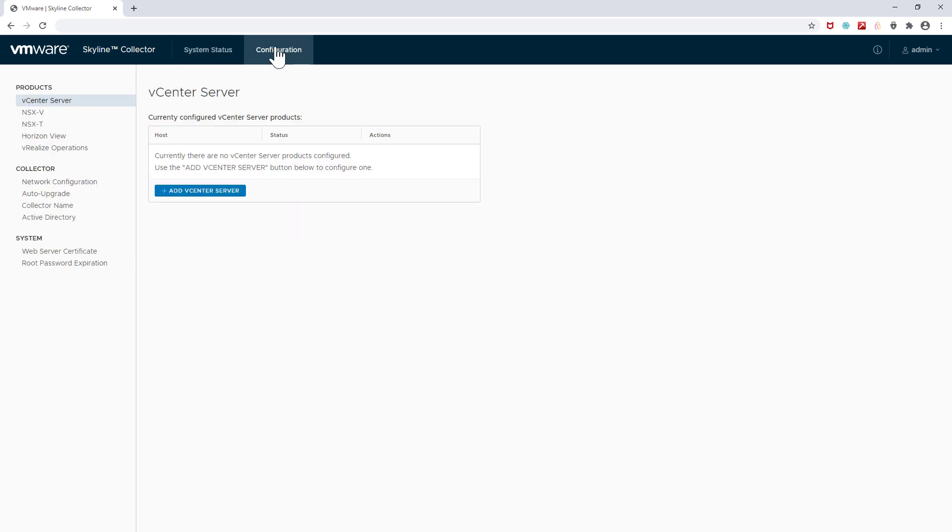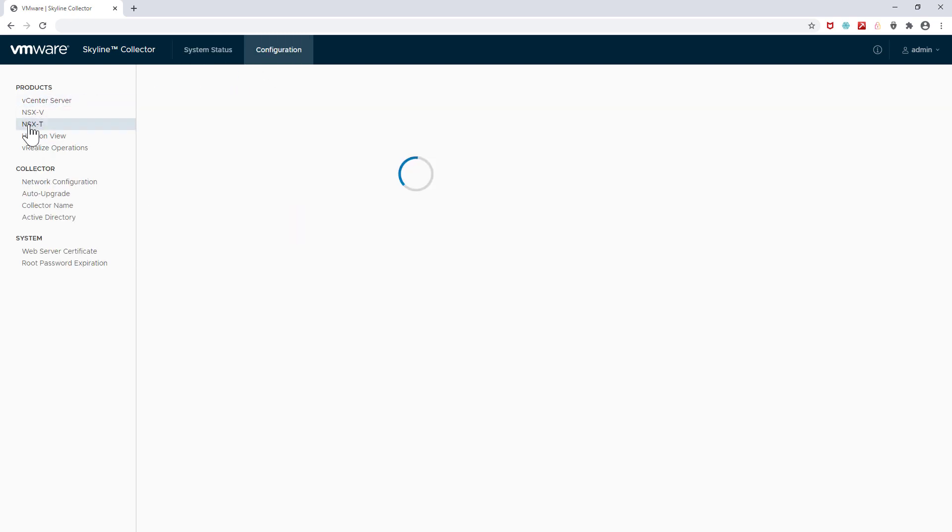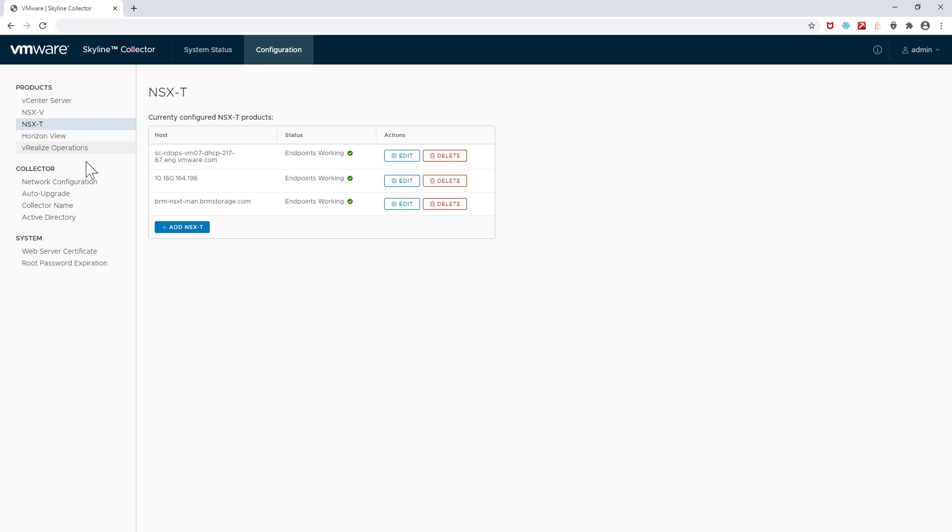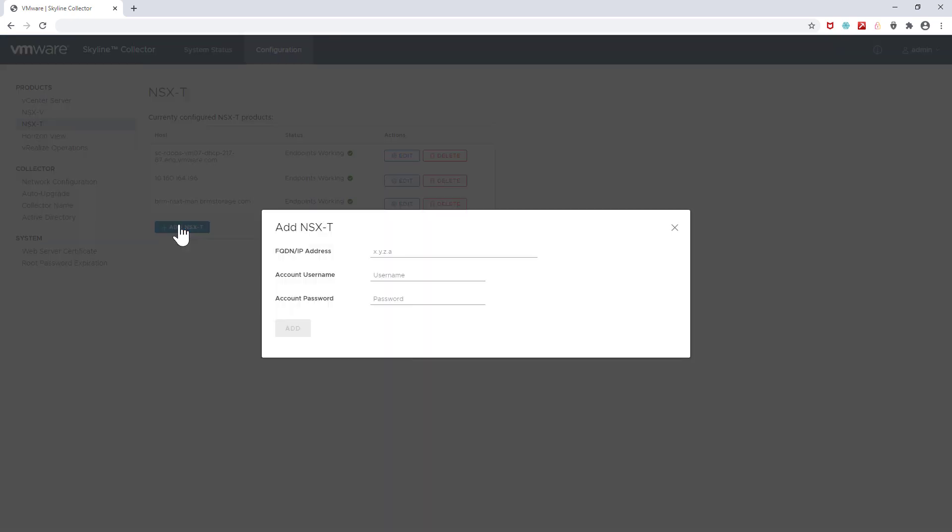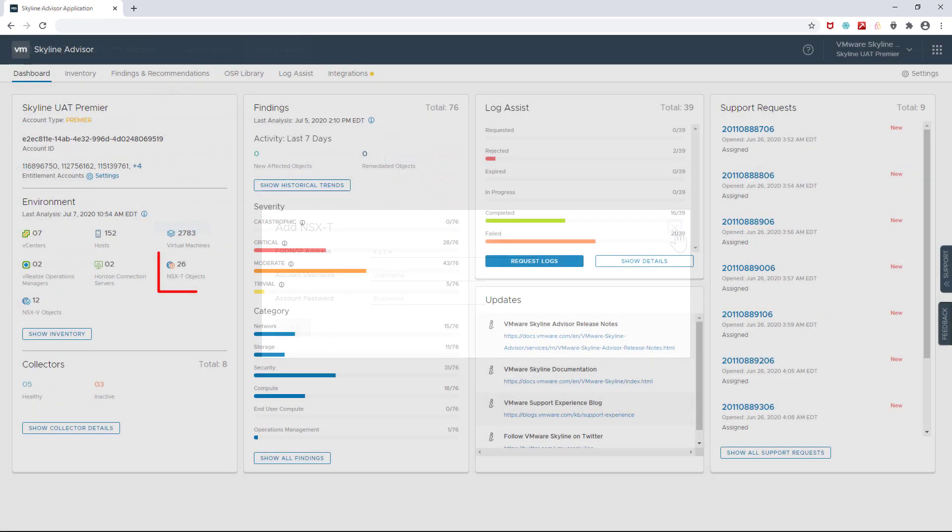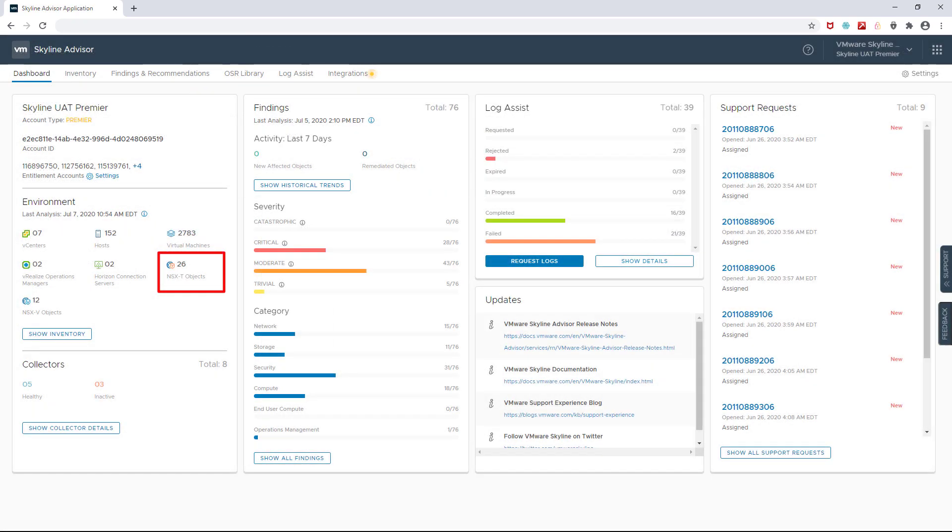Select the NSX-T product option and add the appropriate information for your endpoint. And once your endpoints have been configured within the collector, the Skyline Advisor service will reflect the addition in its environment summary.